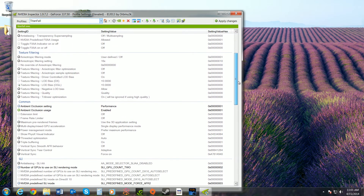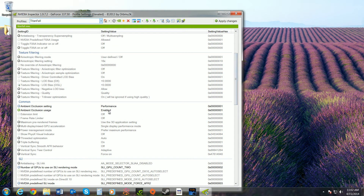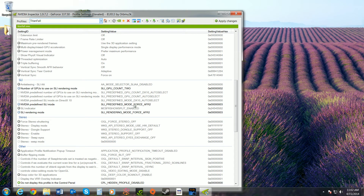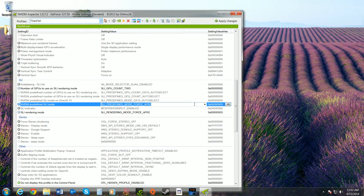Ambient occlusion needs to be enabled and set to performance — use the dropdown for that. Set your GPU count to 2 if you have two 780s, otherwise you can probably leave it on auto. The SLI rendering mode needs to be set to AFR2.